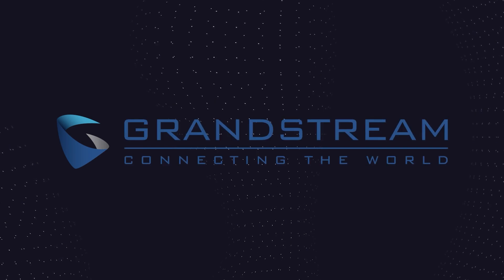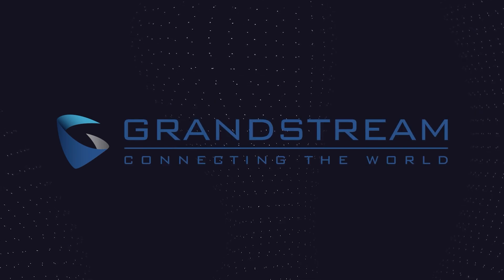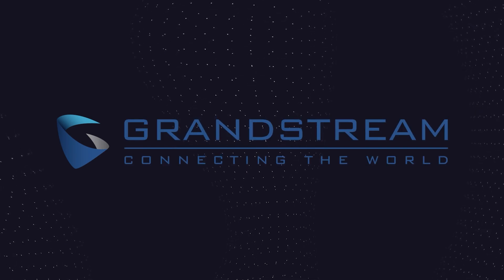To learn more, go to www.grandstream.com.